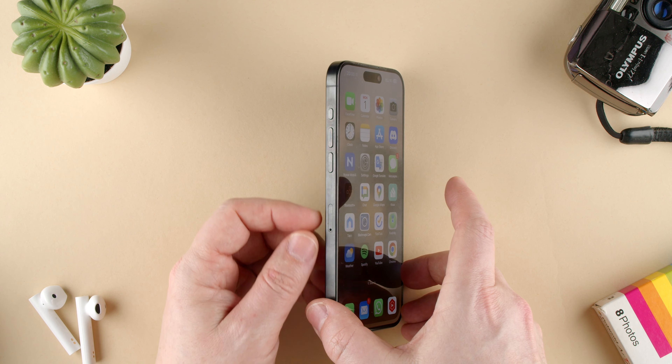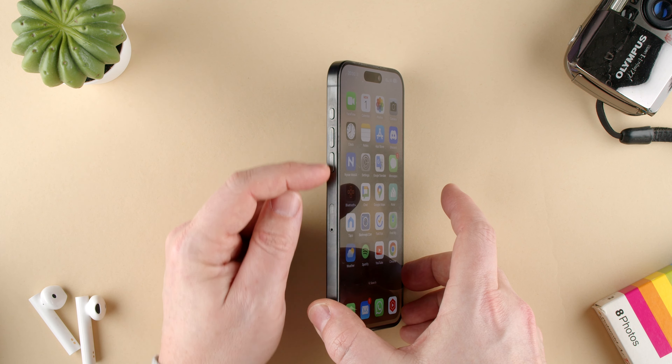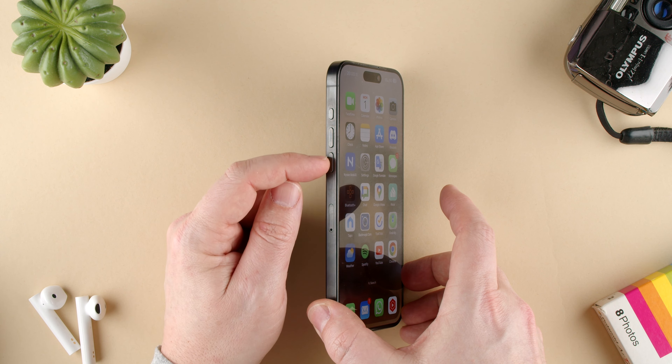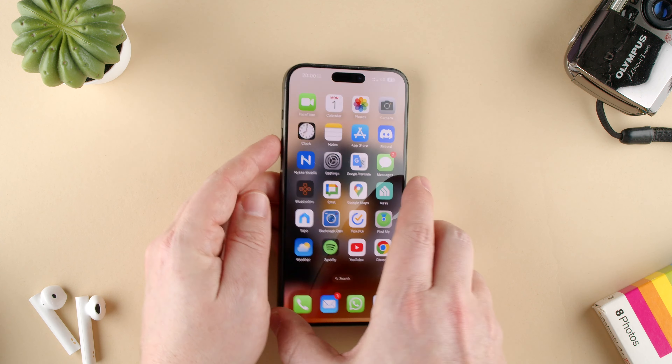This button is basically on the left side. On top of your volume rocker, you have the action button.